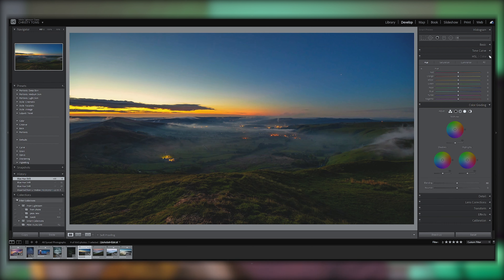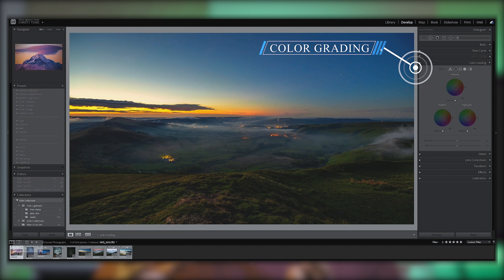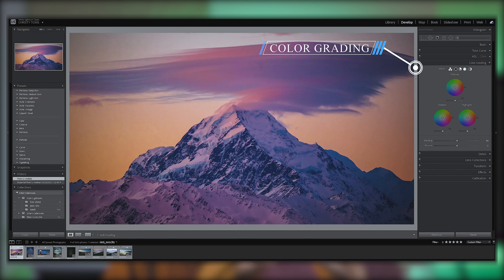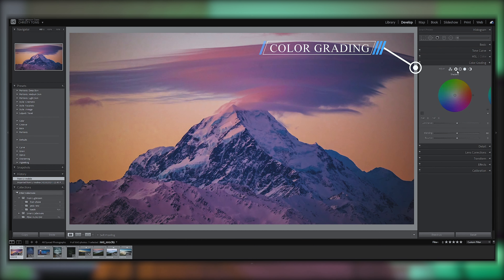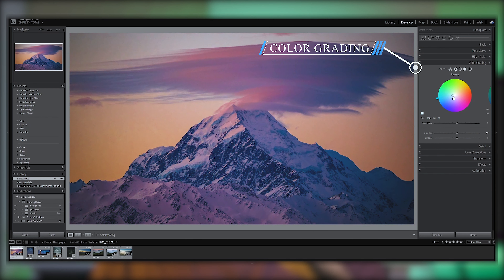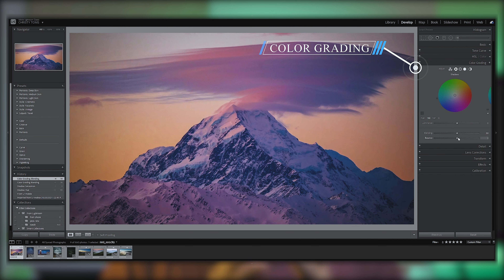Lightroom added color grading, which is more advanced than HSL. Color grading lets you apply color to specific tonal ranges — highlights, midtones, and shadows — using wheels, sliders, luminance, saturation, and intensity controls.